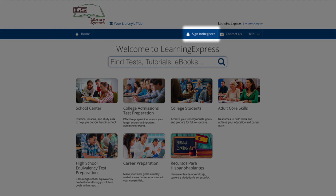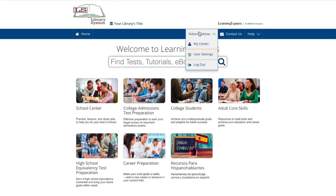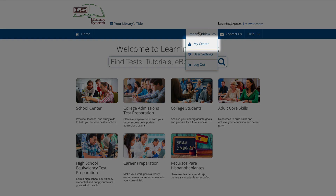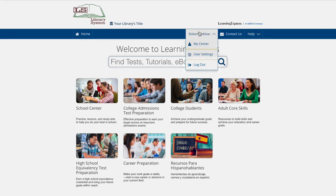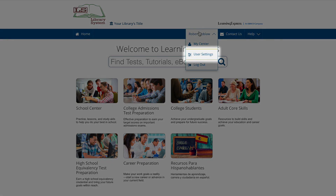Your name will appear when you are logged into your account. From this dropdown, you can go to your personal My Center page or log out. You'll also find a link for user settings where you can review and edit your personal information and change your password at any time.